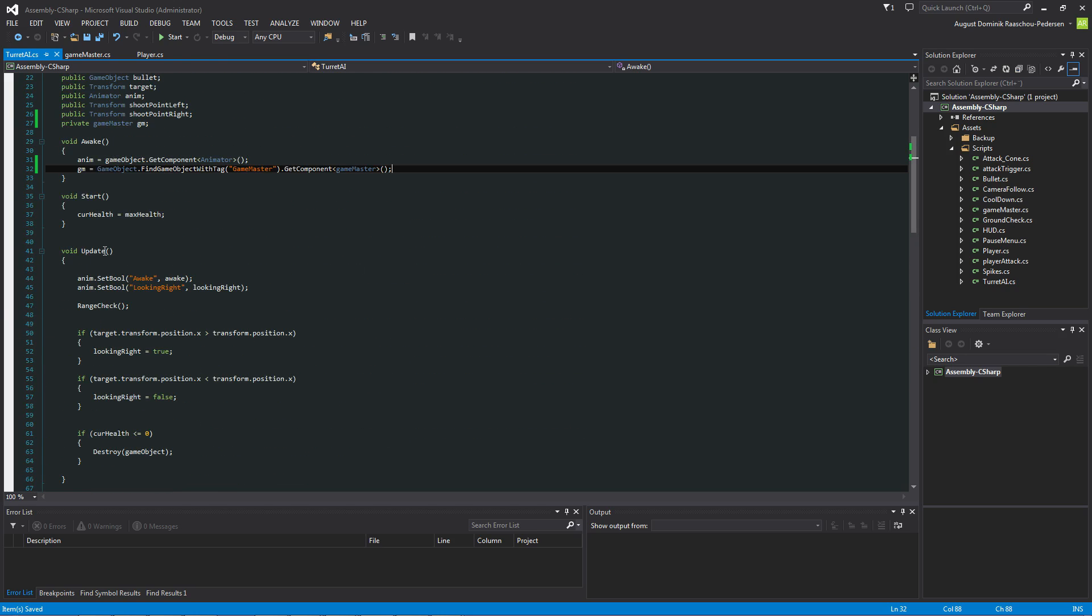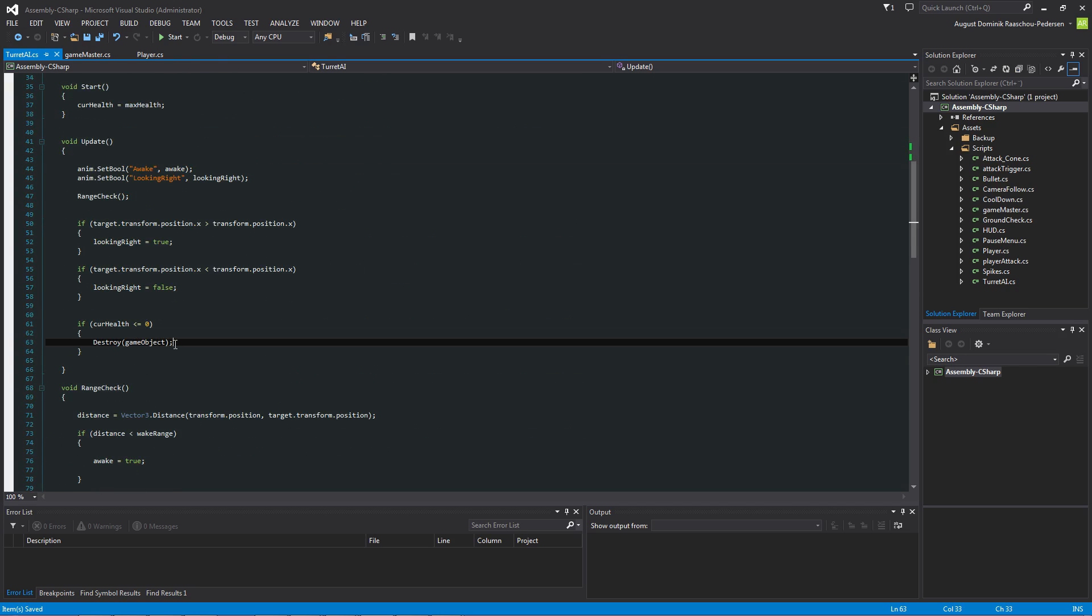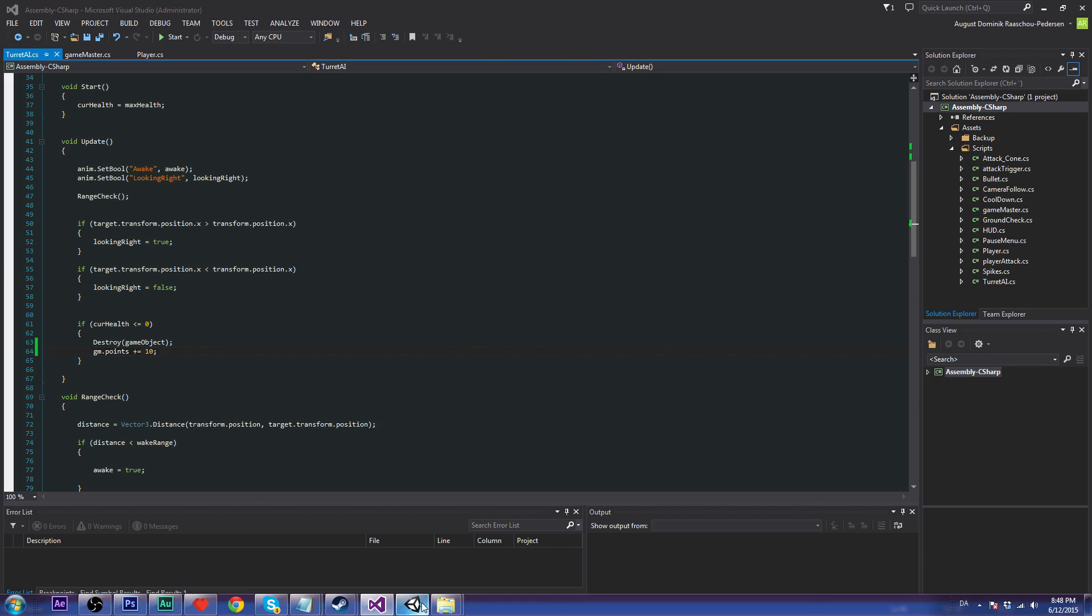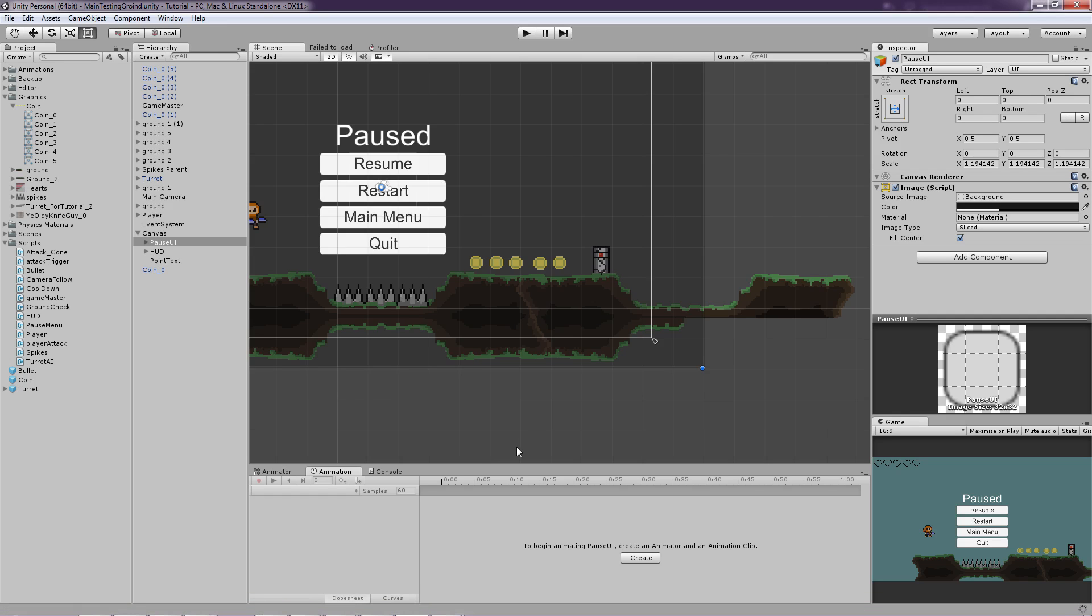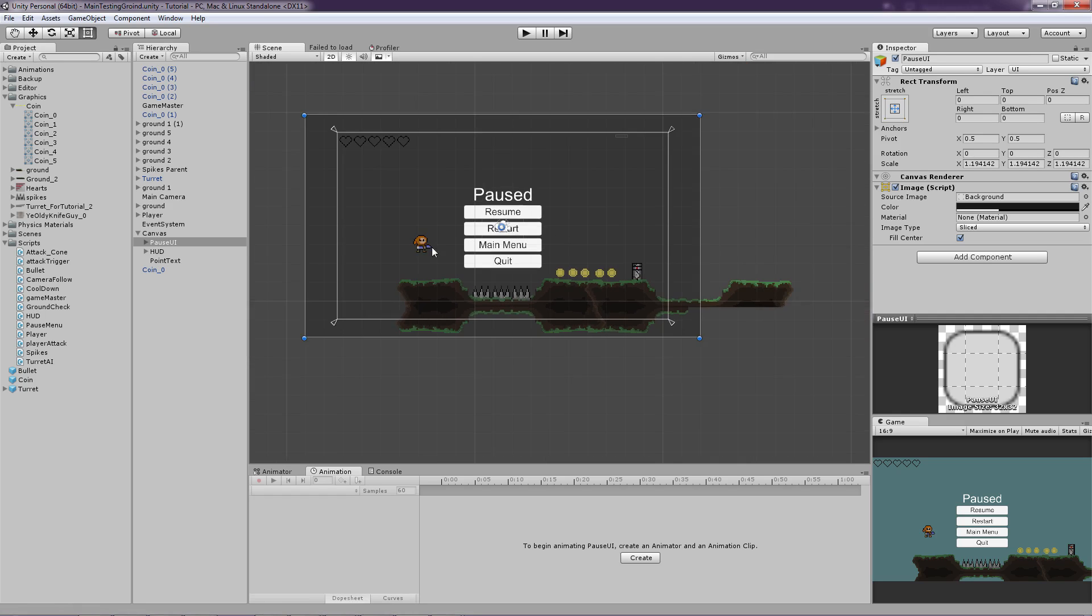So now let's get down to where we check if the health is under 0 or equals 0. So that is right here. Then we just want to say the gm dot points plus equals to an amount of points, let's say 10. 10 for killing a turret. Good.